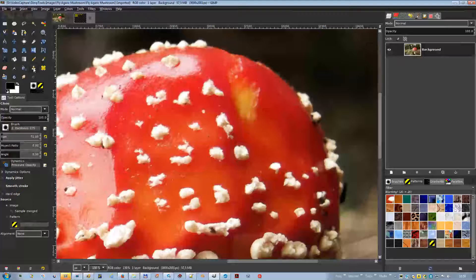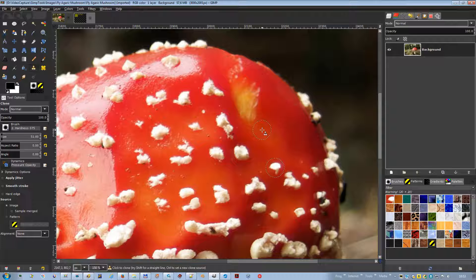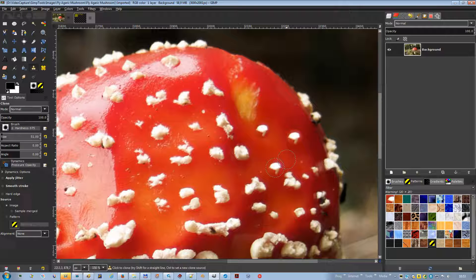The clone tool uses the current brush to copy from an image or pattern. One of the most important uses is to repair problem areas in digital photos by painting over them with pixel data from other areas. This technique takes a while to learn, but in the hands of a skilled user it is very powerful.